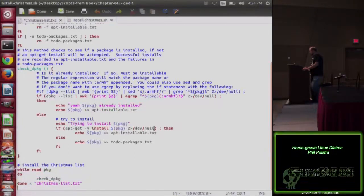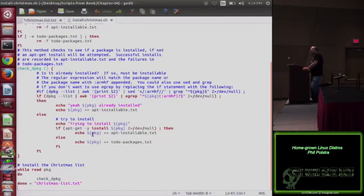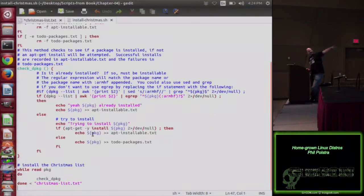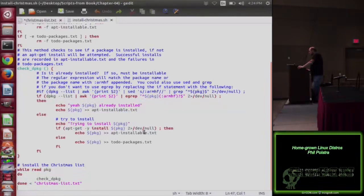Again, put errors to /dev/null. If that succeeds, I get all happy and add that. When you pipe something to a file or redirect it, if you use two greater-than signs it'll append. So I'm just appending it to the end of my list saying, yep, I installed it. Otherwise, I put it in this to-do list.